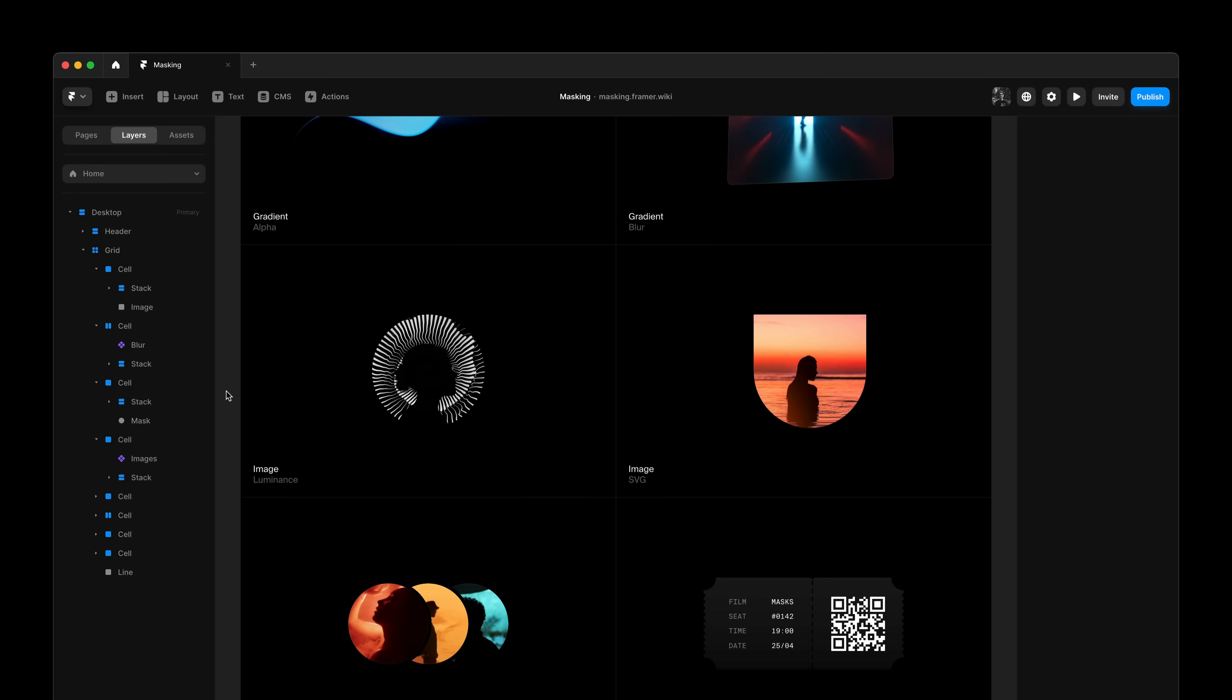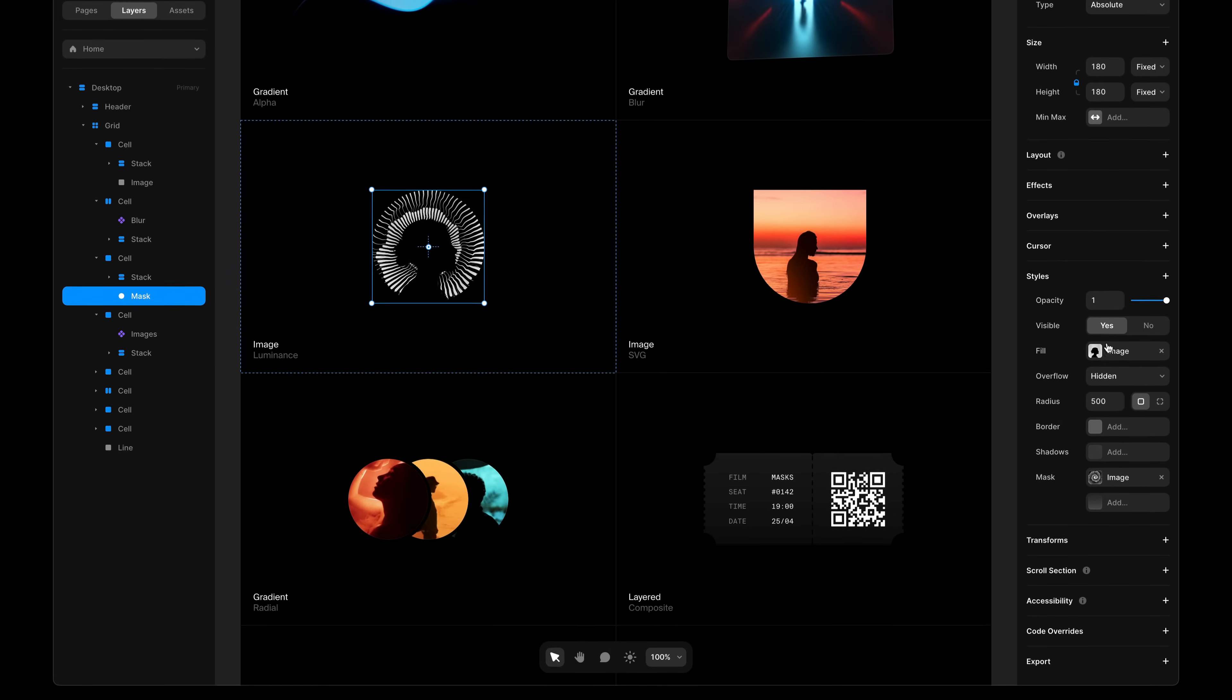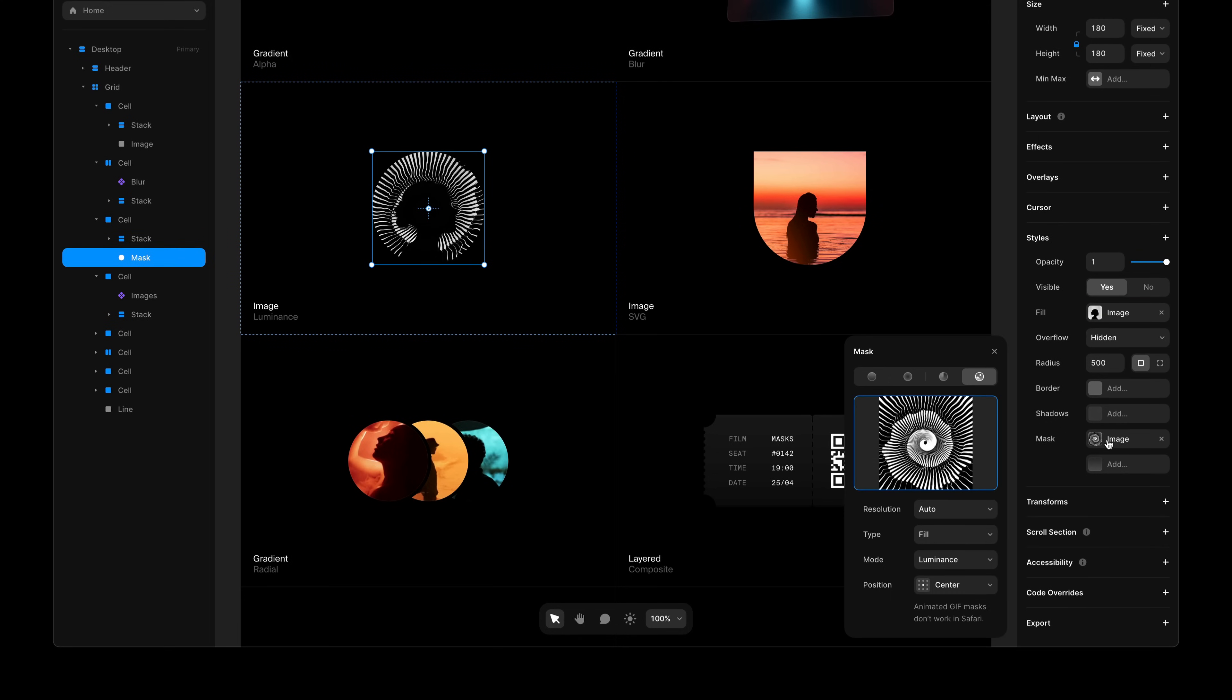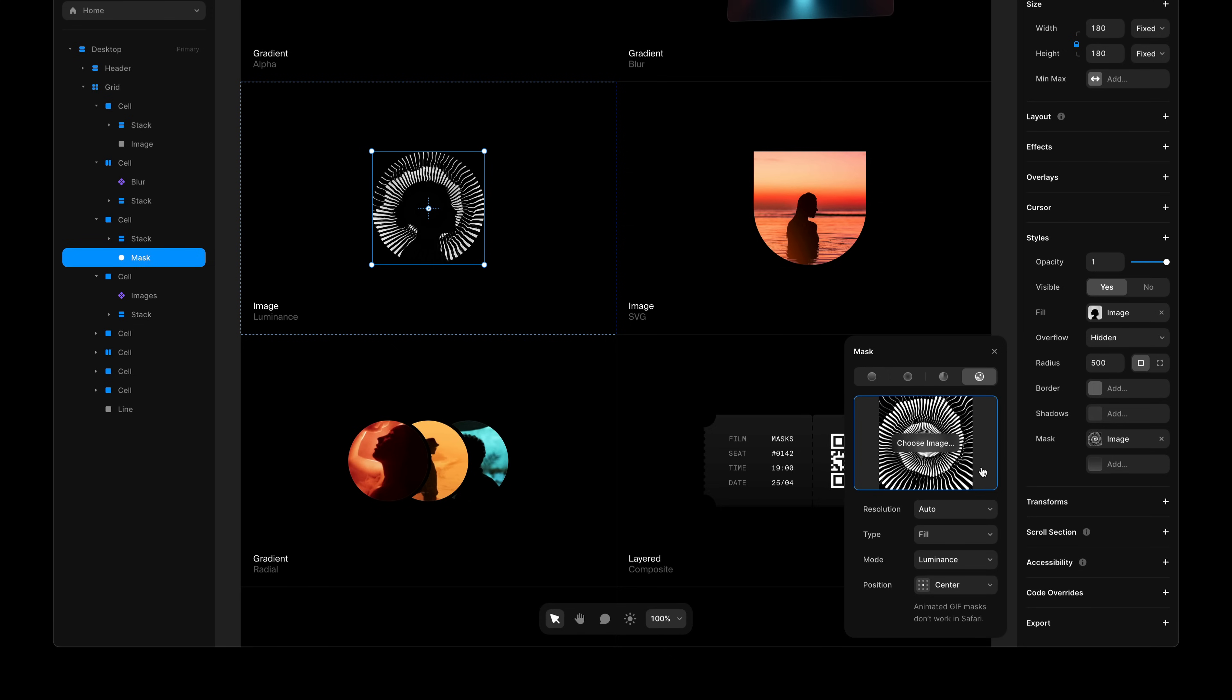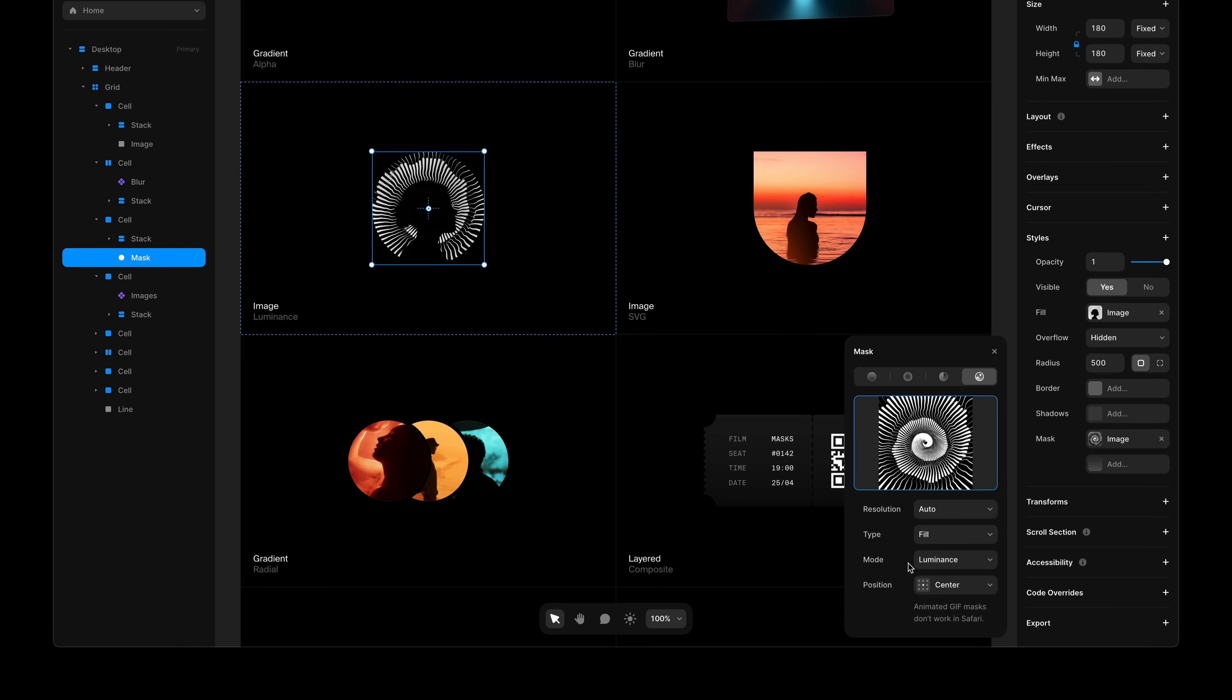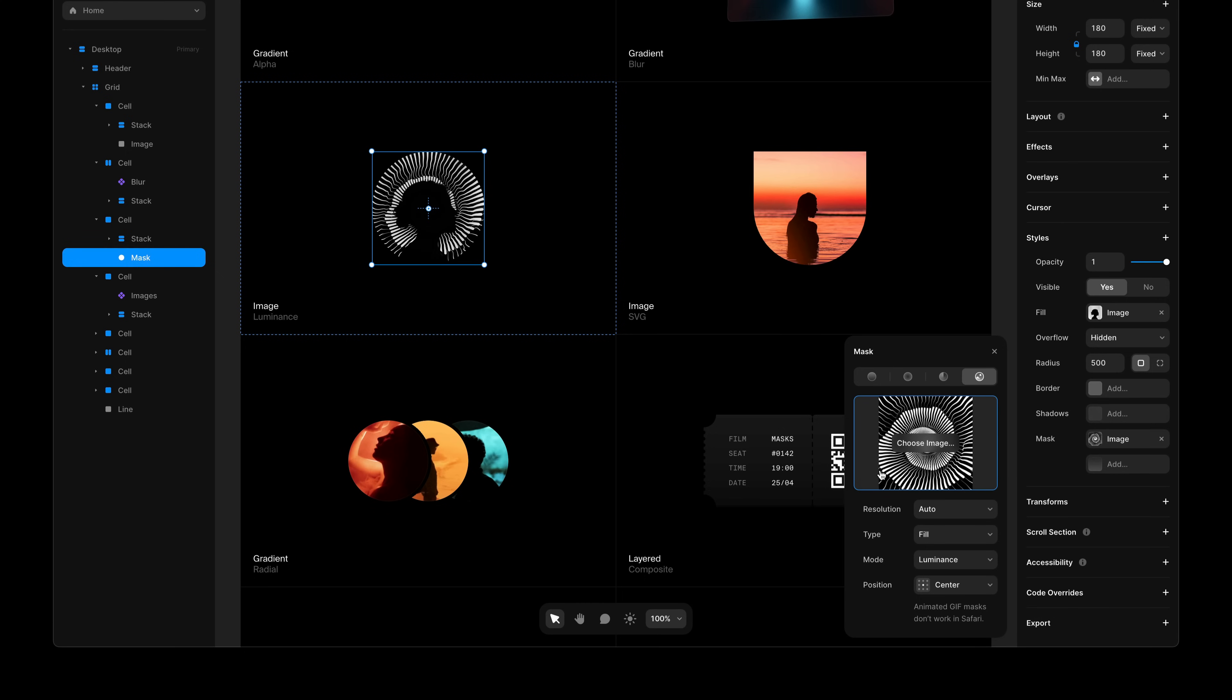While using SVGs with alpha masking is probably most common, we also added some more modern properties, like Luminance Masking, where you can upload other PNGs, or even GIFs, to use as the mask of any layer in Framer. So here, I uploaded this animated GIF and set mode to Luminance, which looks at the relative luminance values of your uploaded image.